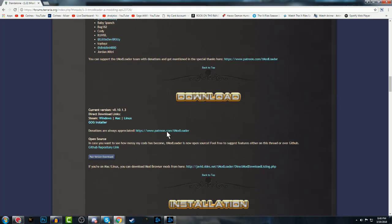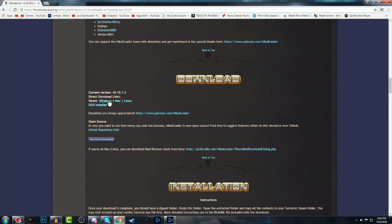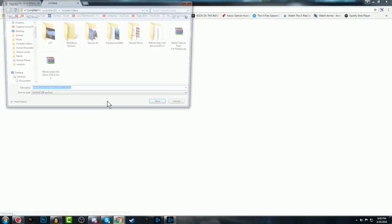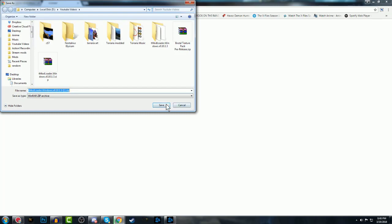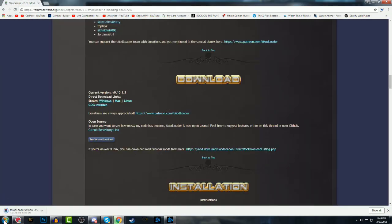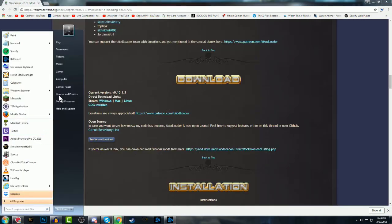So you're going to want to go to the link in the description to the T-Mod Loader download. There's Windows, Mac, and Linux versions. Click whatever version you're on, which I'm on Linux. Save it.